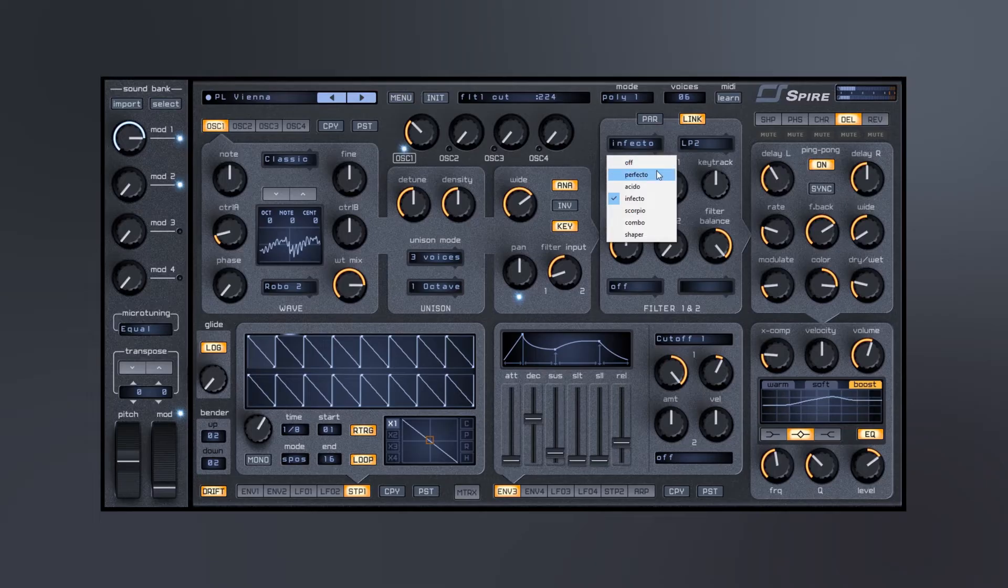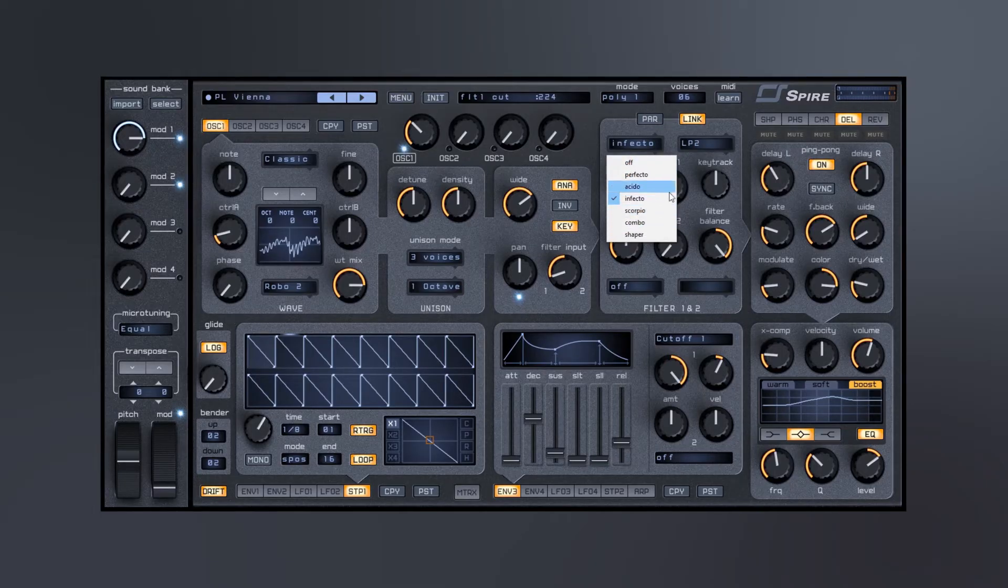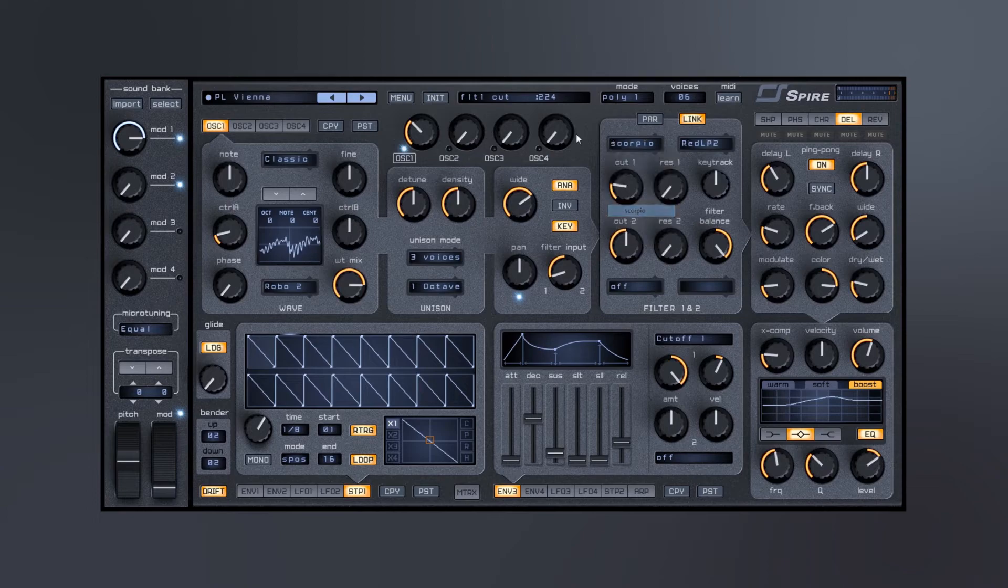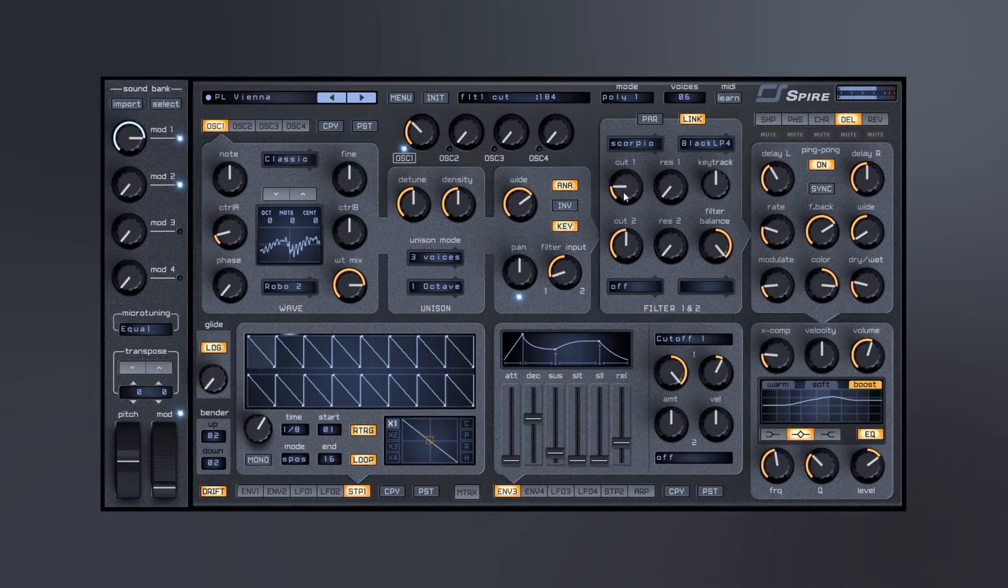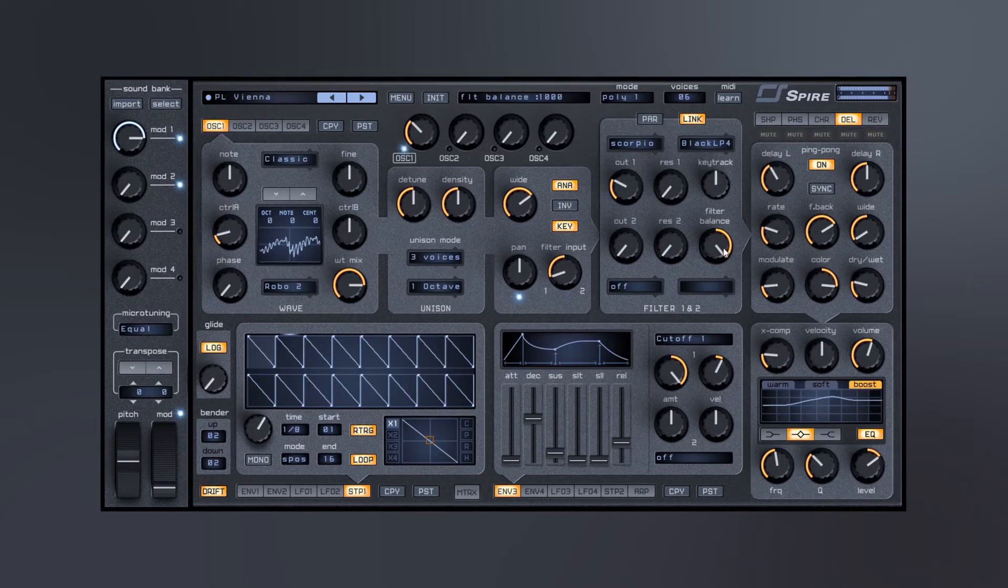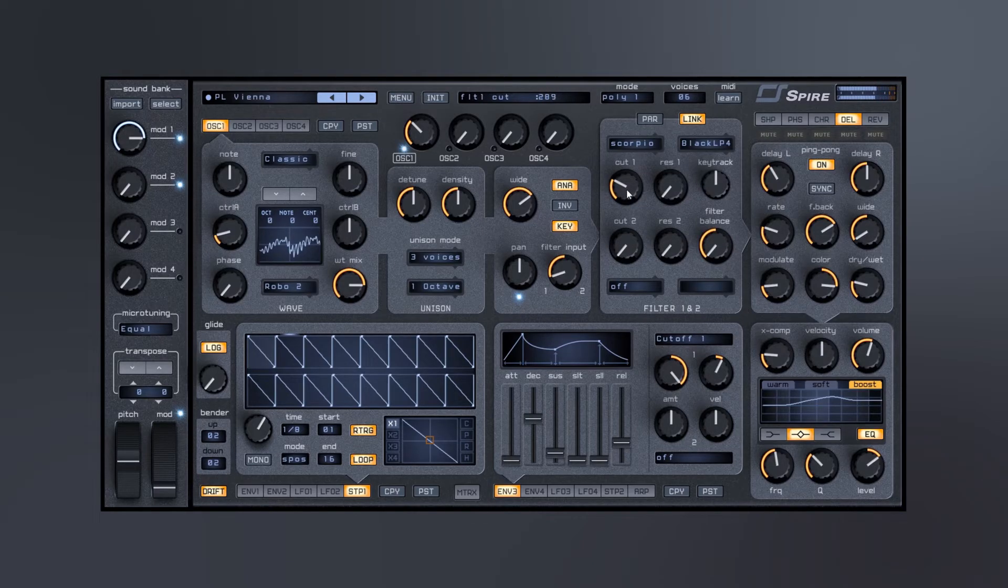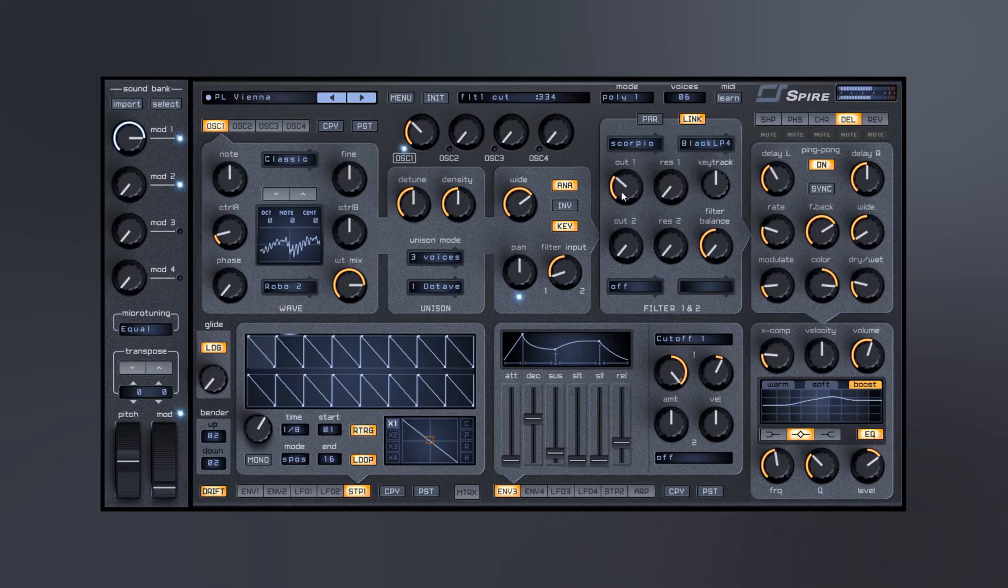Inside of the filter here we've got a bunch of different filter types and the manual will tell you about these different filter types. I don't know them off the top of my head, but they all sound fantastic and very unique. So here we go, we've got a pretty pleasant plucky sound right now.